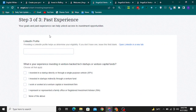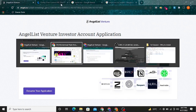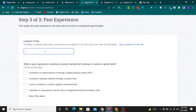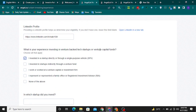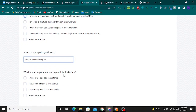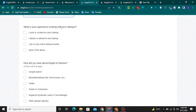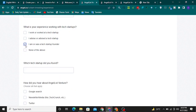In this section, you are asked about your past experience. Provide your LinkedIn profile. Then answer the question: what is your experience investing in venture, tech startups, or venture capital funds? Select whatever option you think is appropriate for you.